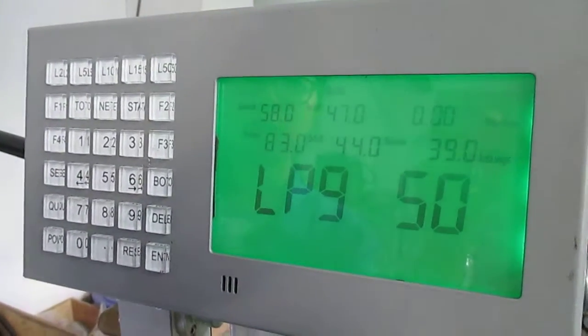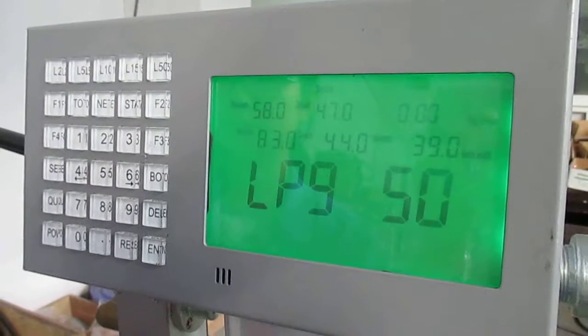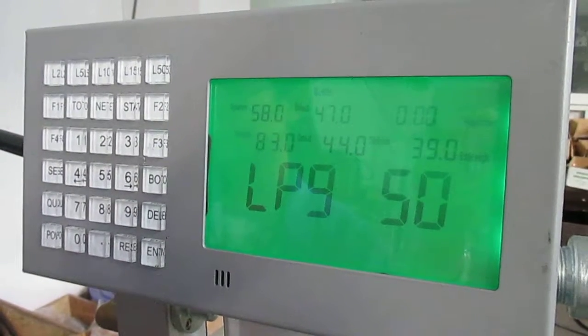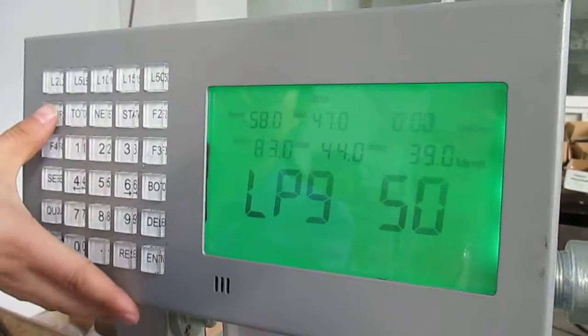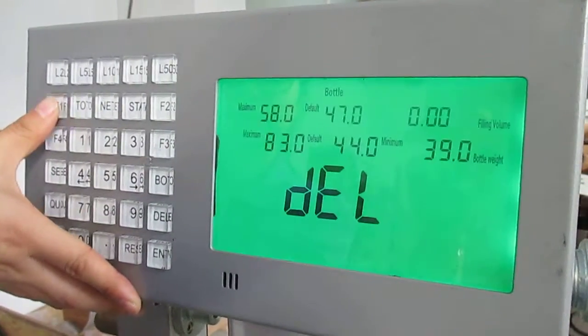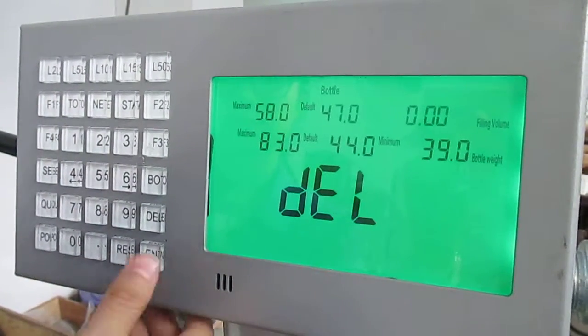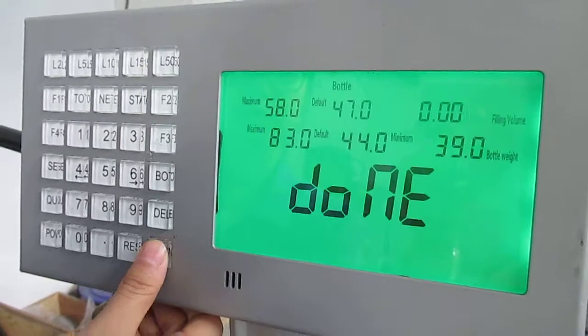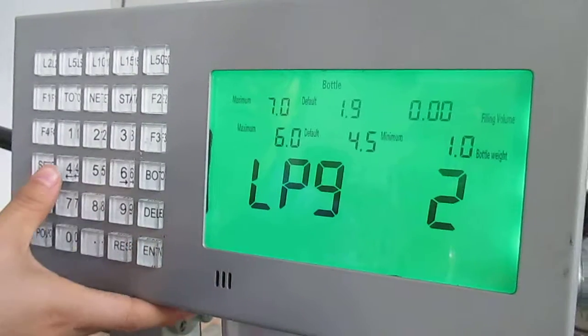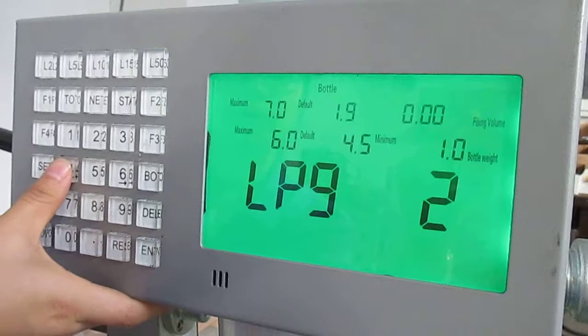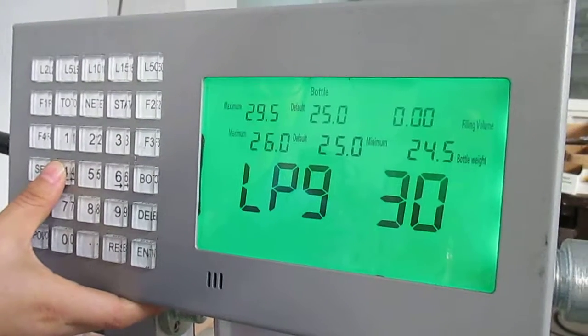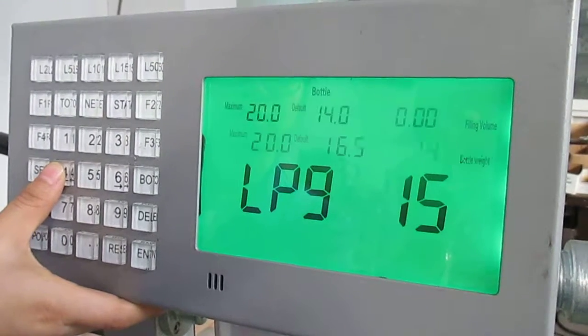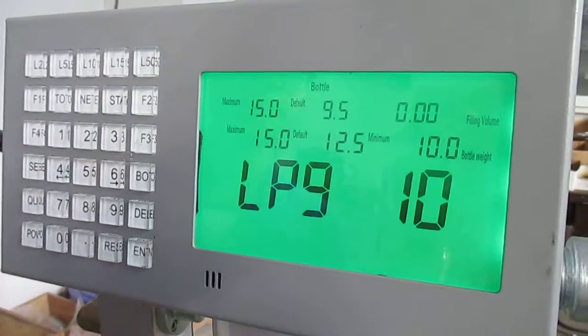Third, I will introduce how to delete the bottle type. Press F1, delete, enter. Then we've finished deleting the bottle type. We can confirm there's no LPG 15. That's finished.